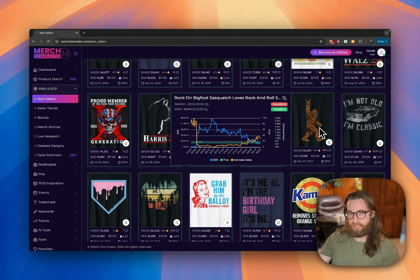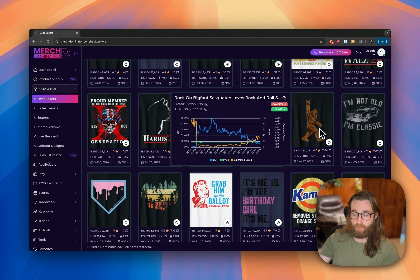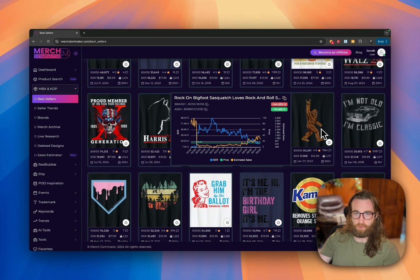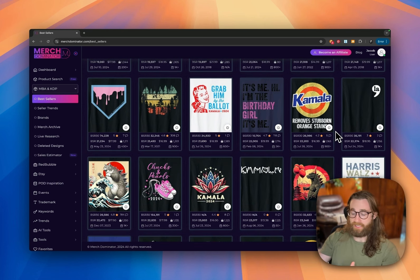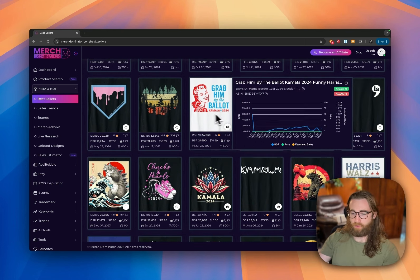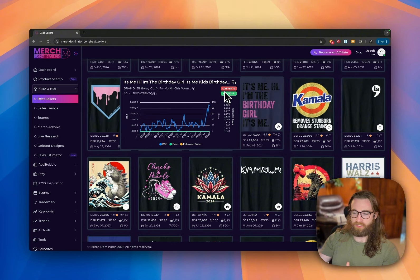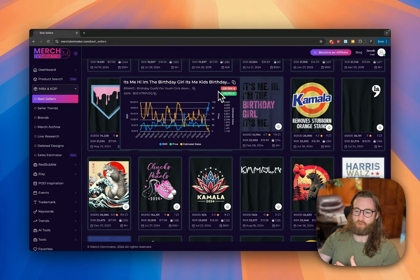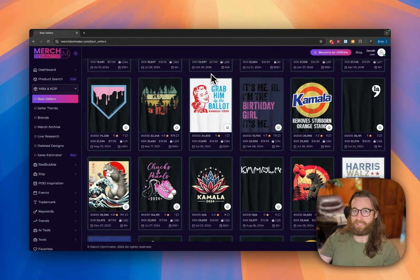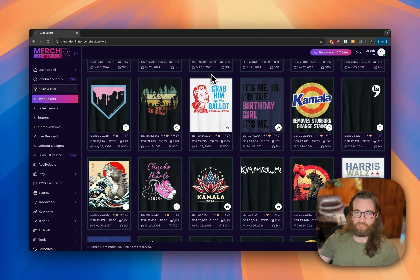Here we have a design — it's 'Rock On Bigfoot,' a sasquatch that loves rock and roll. It's very simple. I would improve this by maybe putting a guitar in his hand, a drum set in the background, some fire — just to emphasize the rock and roll element. Overall it's a really simple design to make with AI. Stick to the end of the video and I'll show you how to create these designs in seconds using free AI tools.